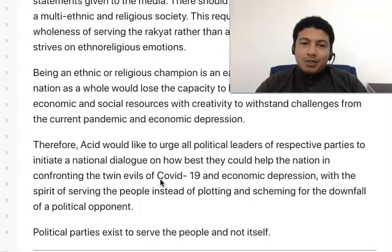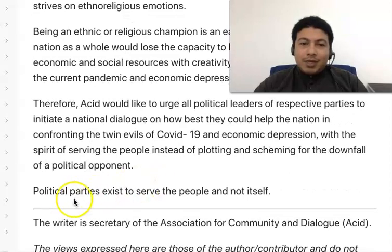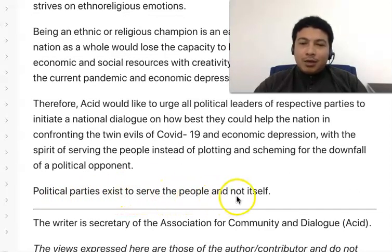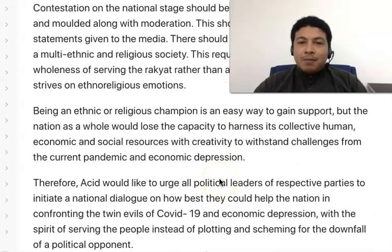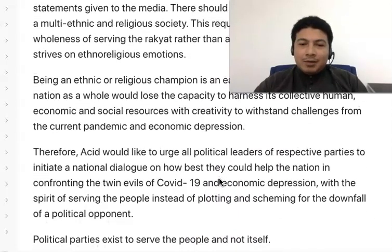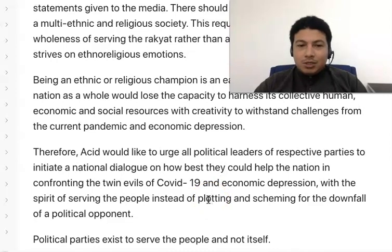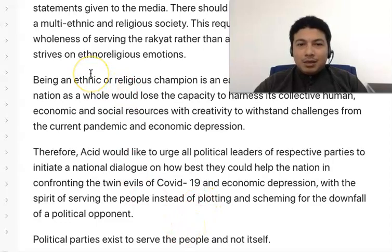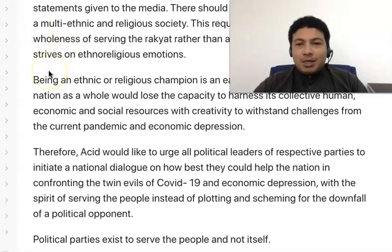The article ends with 'political parties exist to serve people and not itself.' So the implied main idea is that politicians don't really do what they are supposed to do, which is to serve the people. Instead, they are being selfish and focused on only grabbing power, not serving the people. That is all about identifying main ideas.